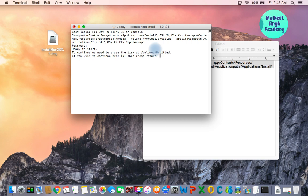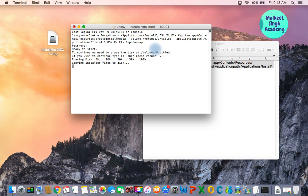It will start creating your bootable pen drive for El Capitan. It will ask you to confirm — type 'Y' and press Enter. It will erase the disk and create the bootable drive. Be patient as it will take some time. I'm going to fast forward, and when it's finished I'll show you how to boot from it using the Option key.